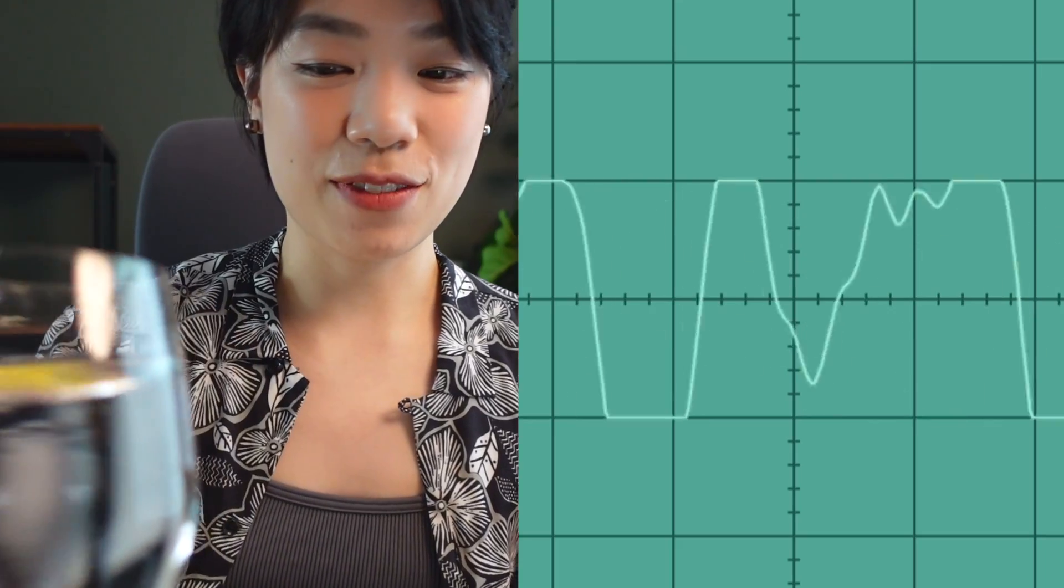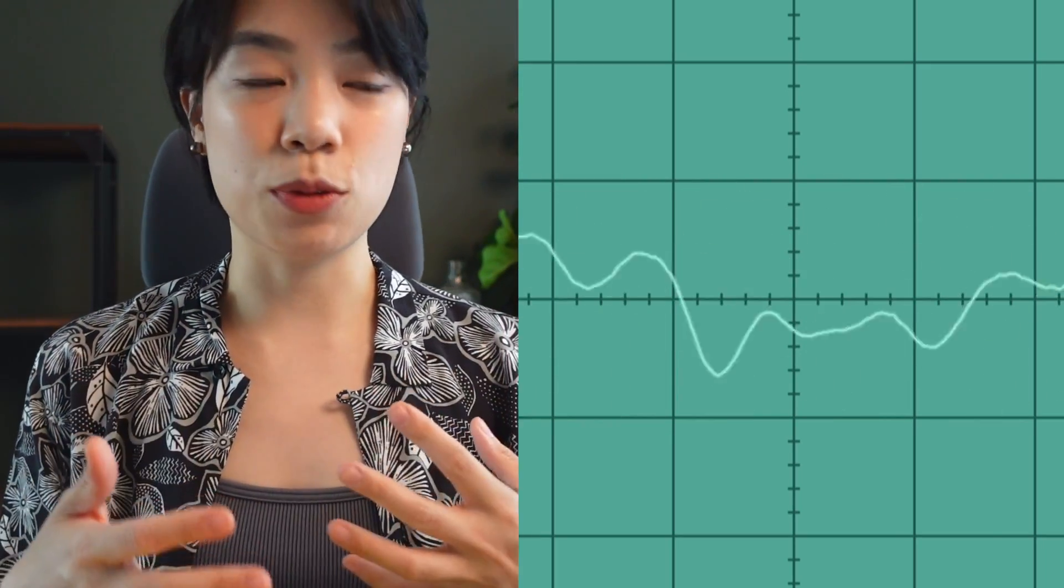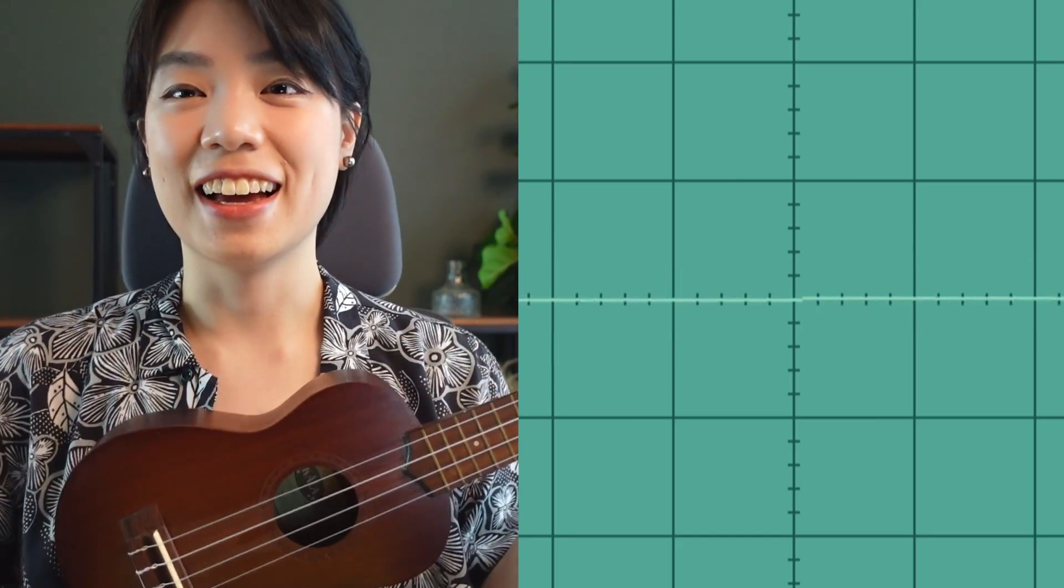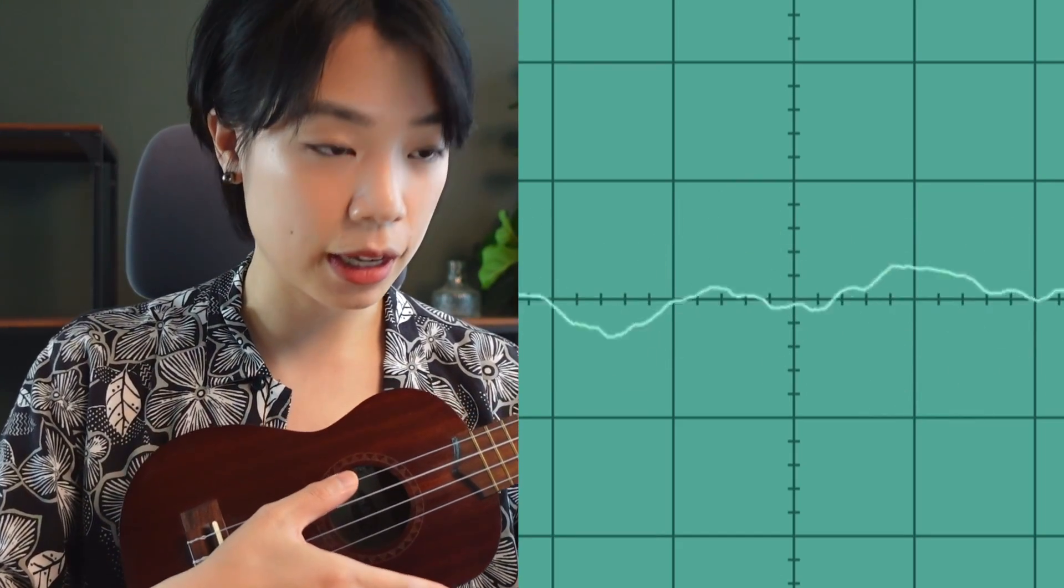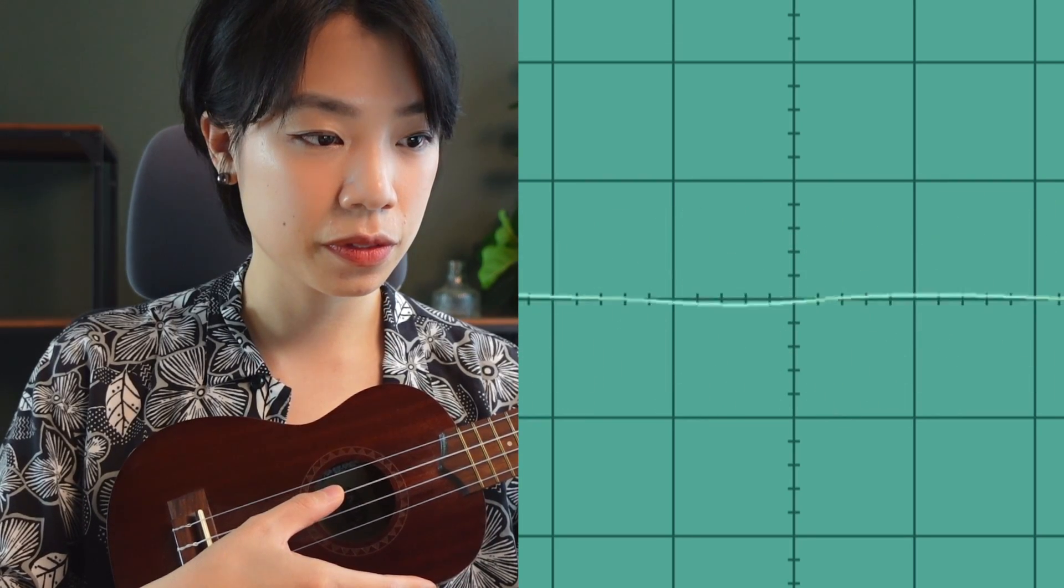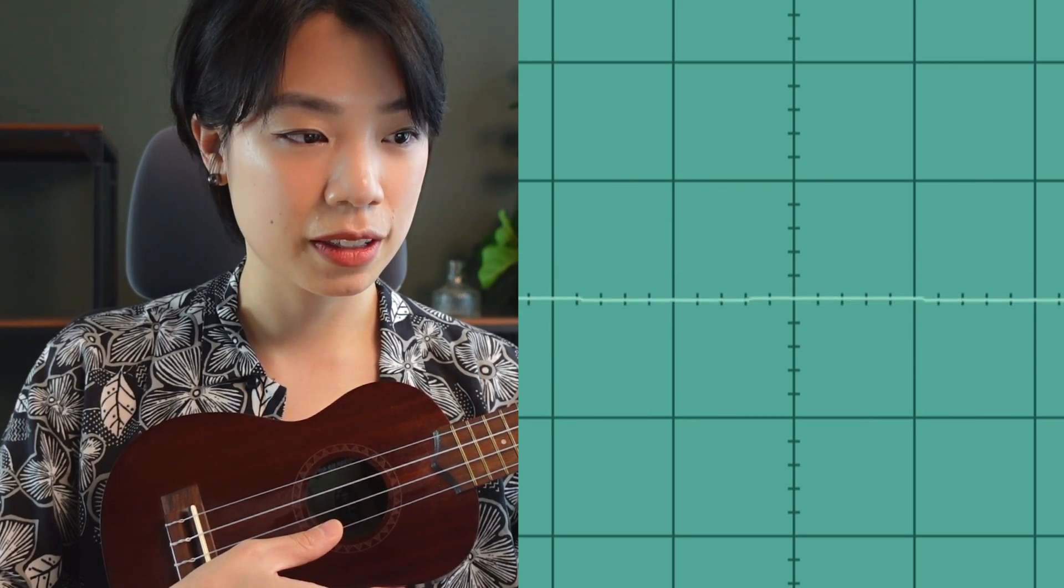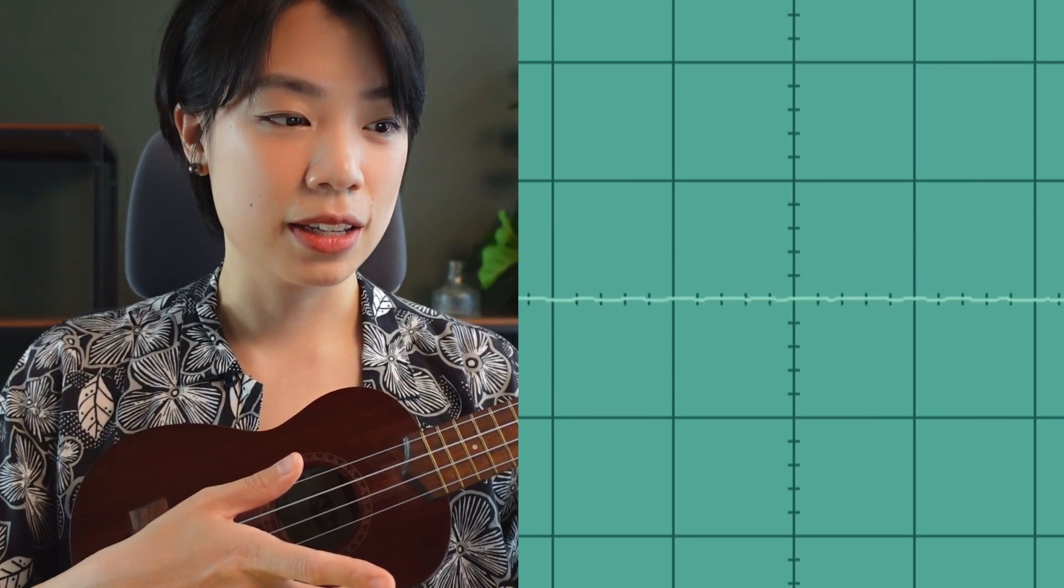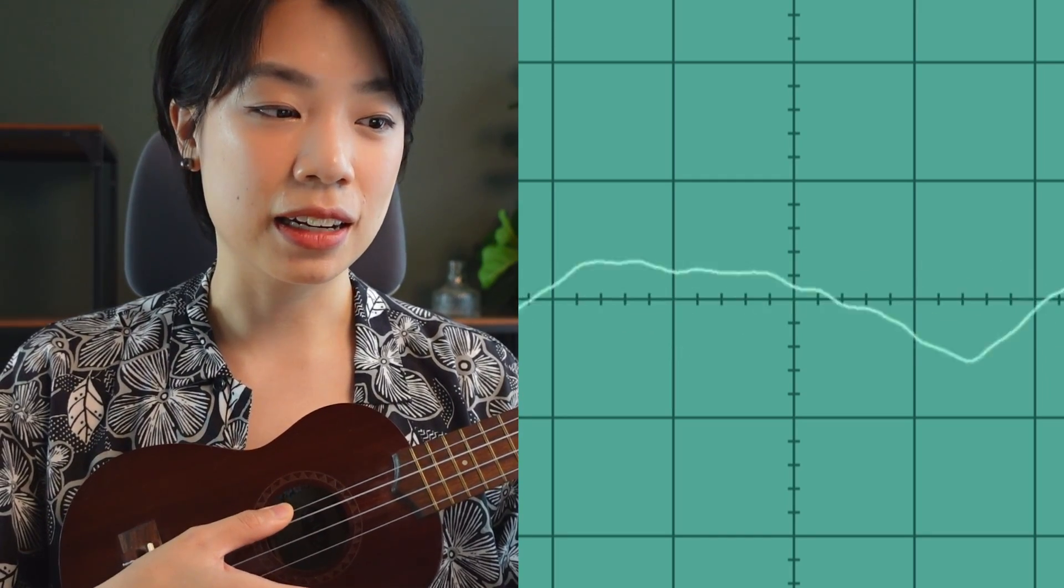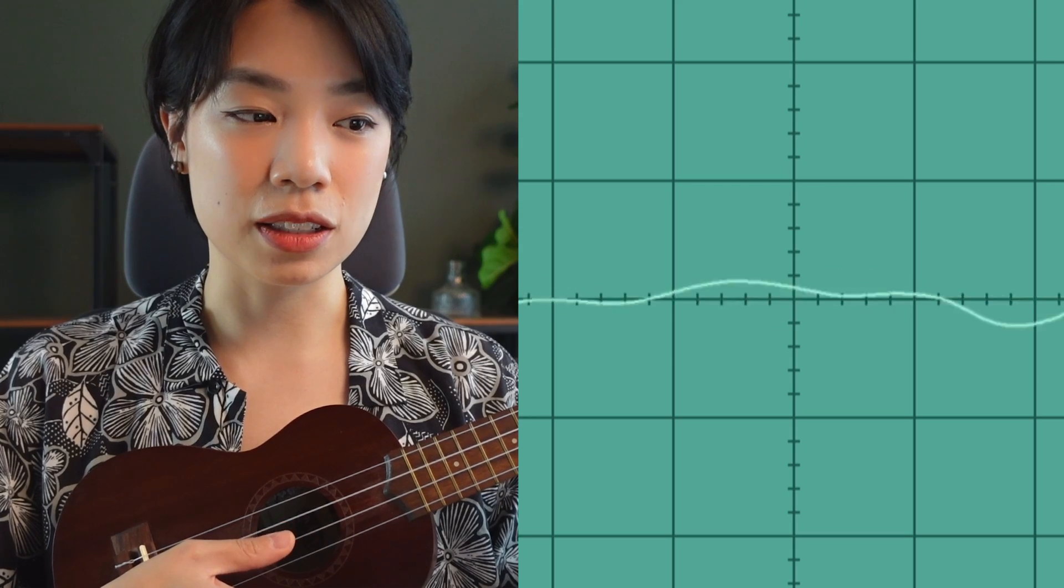All right, and then the next thing that I'm going to show you is you can see that what we did just now looks like a sine wave. And here I have a ukulele. All right, and let's try to pluck it. So it's really loud. It's a lot louder than the water, right? So that's why the amplitude is higher. And then you can see that the shape of the wave looks different too.